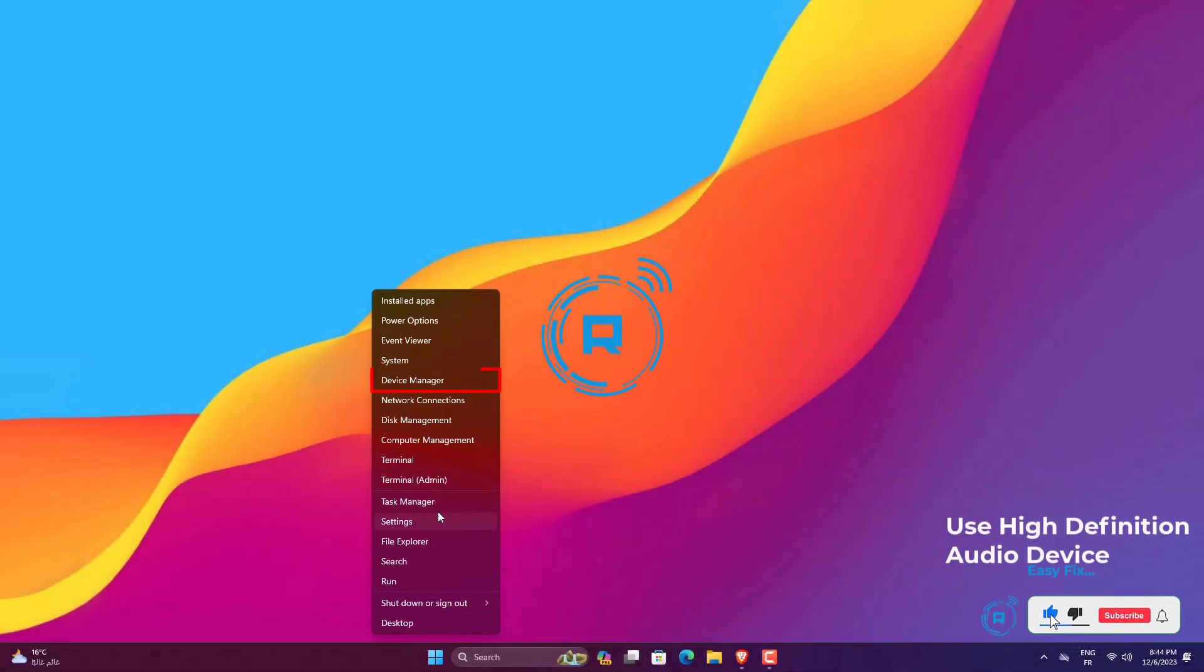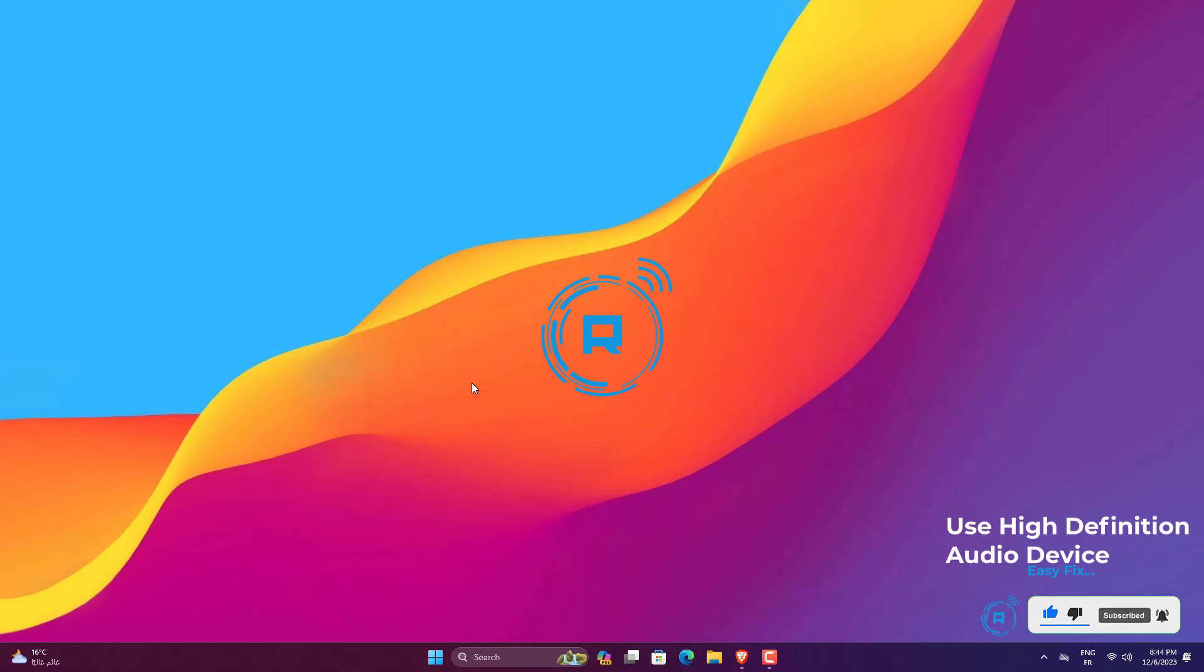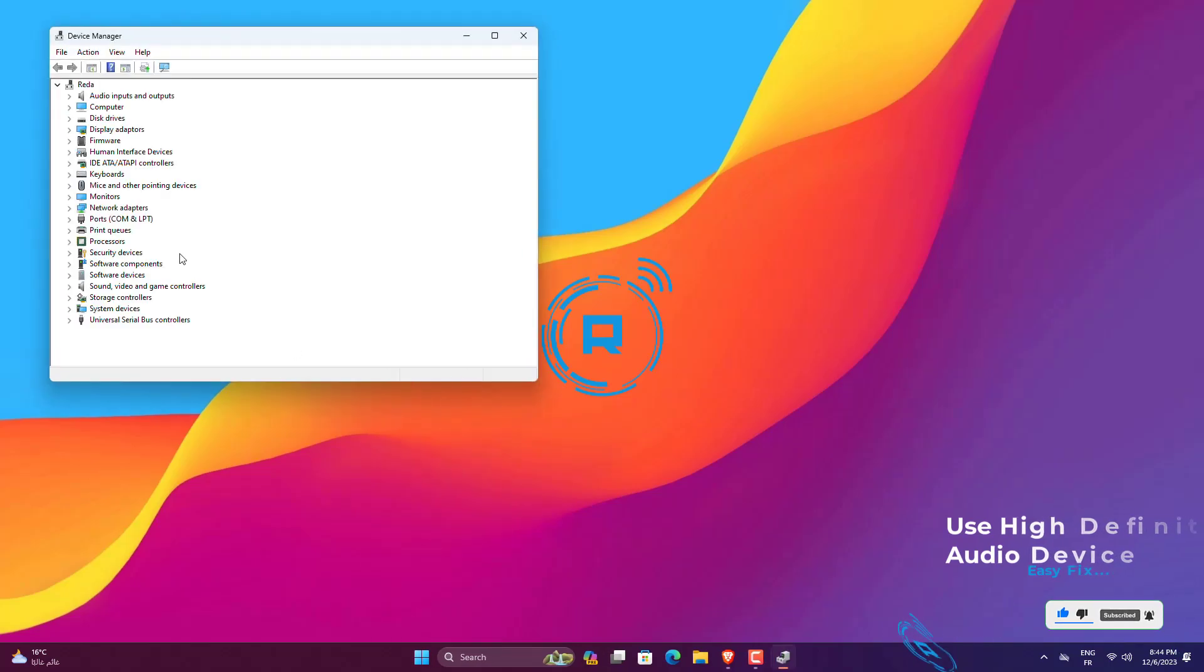Open Device Manager. Expand Sound, Video, and Game Controllers.